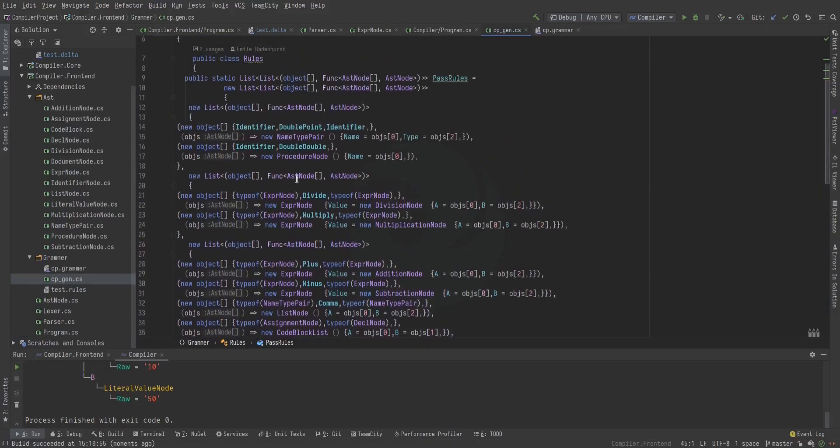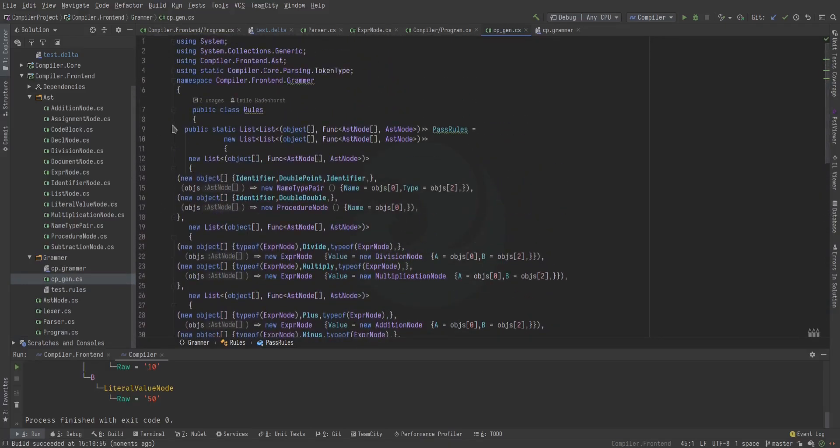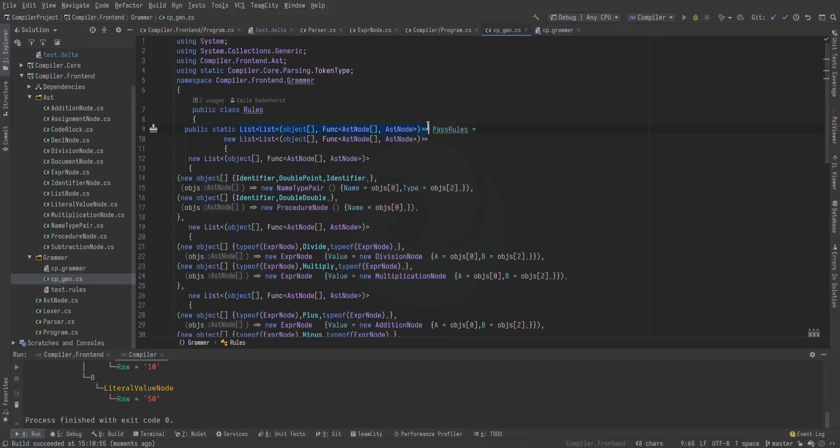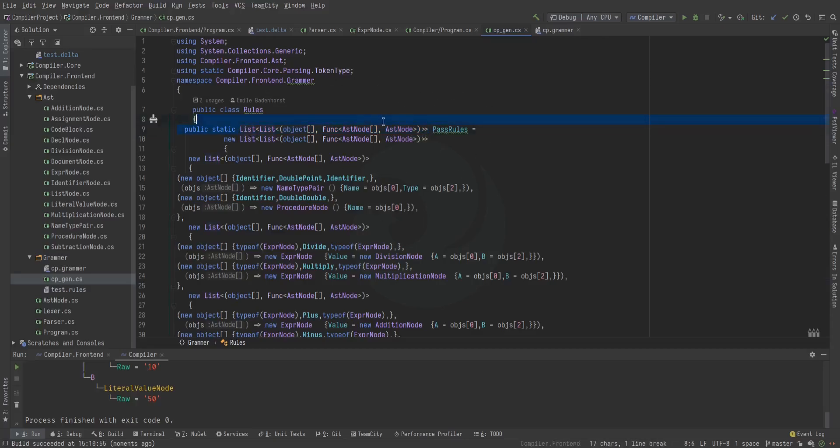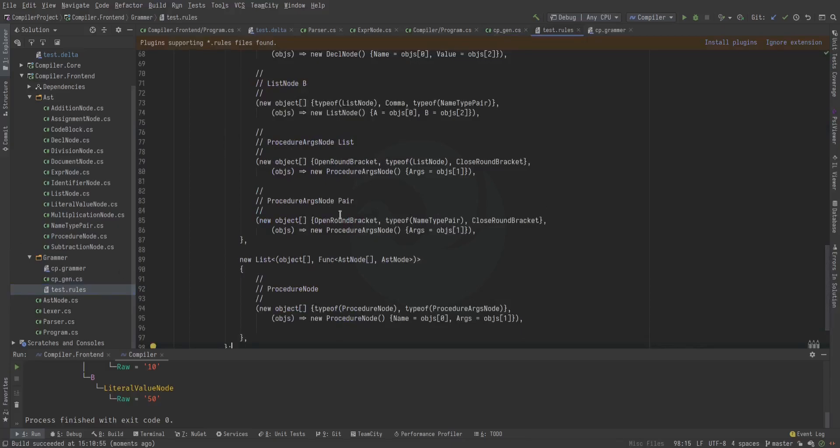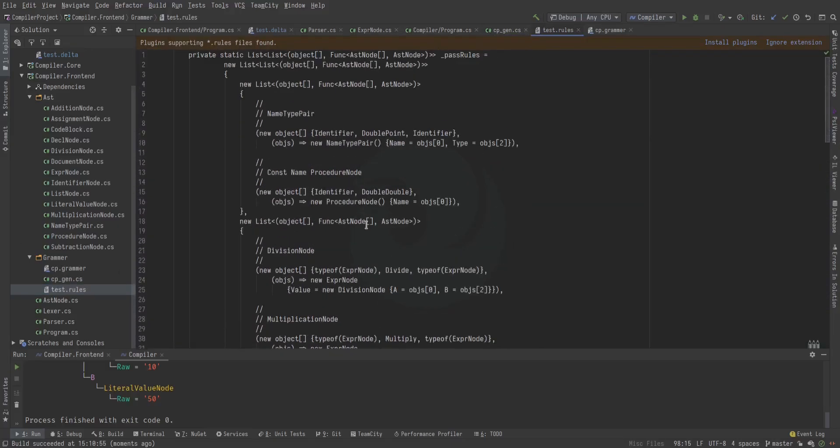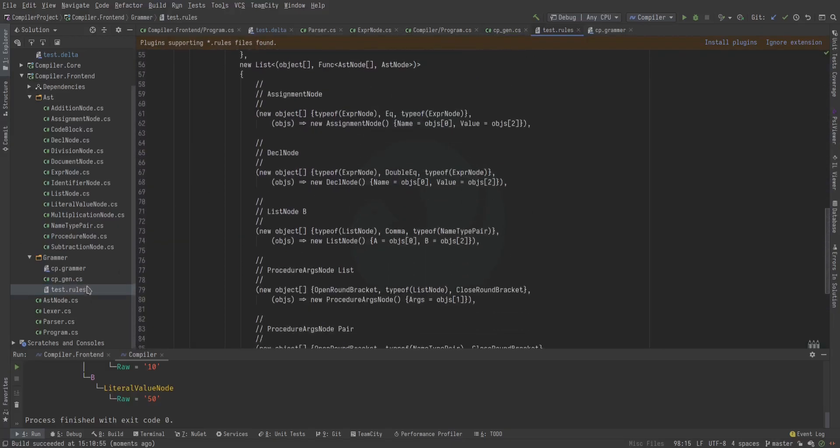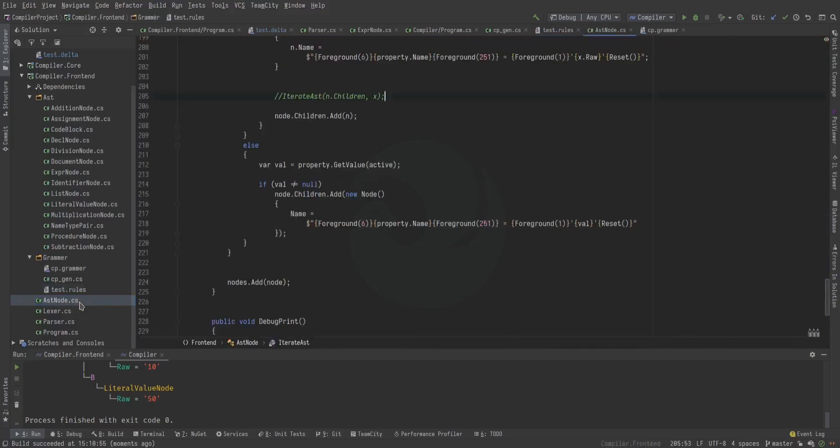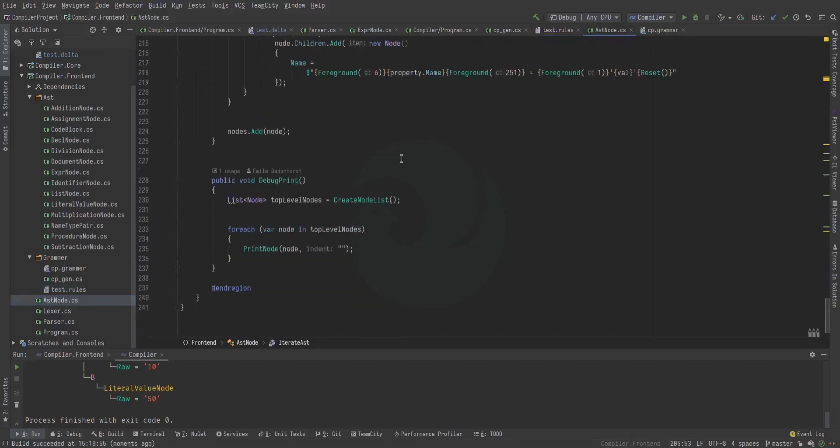But basically it's just the rules created into a list of a tuple of an array of objects with a function that accepts an array of AST nodes returning an AST node. Which is just the collapsing rules embodied in code itself. So those are the pass rules. And before I made that file I wrote this by hand and that's how that looked. We're not using that anymore.